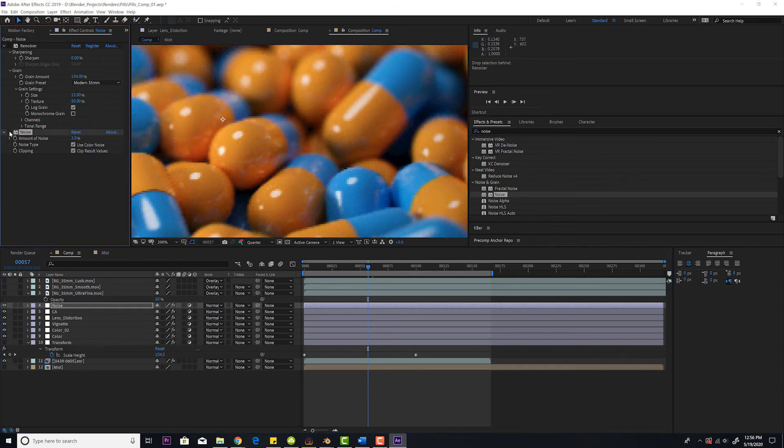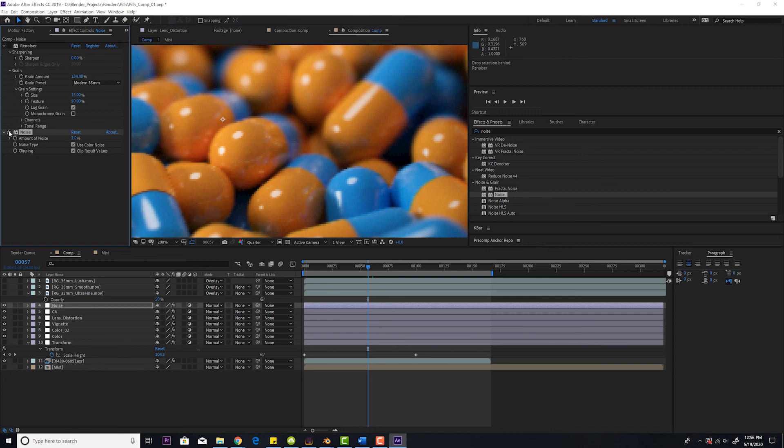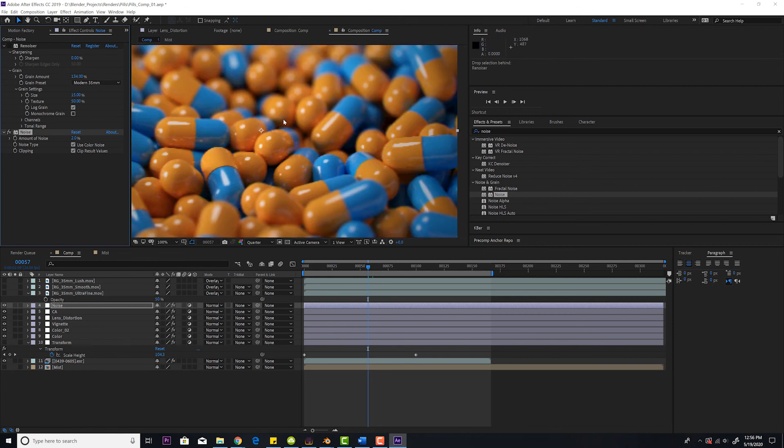On, off. Let's take a look right here. Off, on. See, it's very subtle. It's a little bit of noise. You're always going to add noise because everything has grain in real life. Nothing is perfectly noise-free.